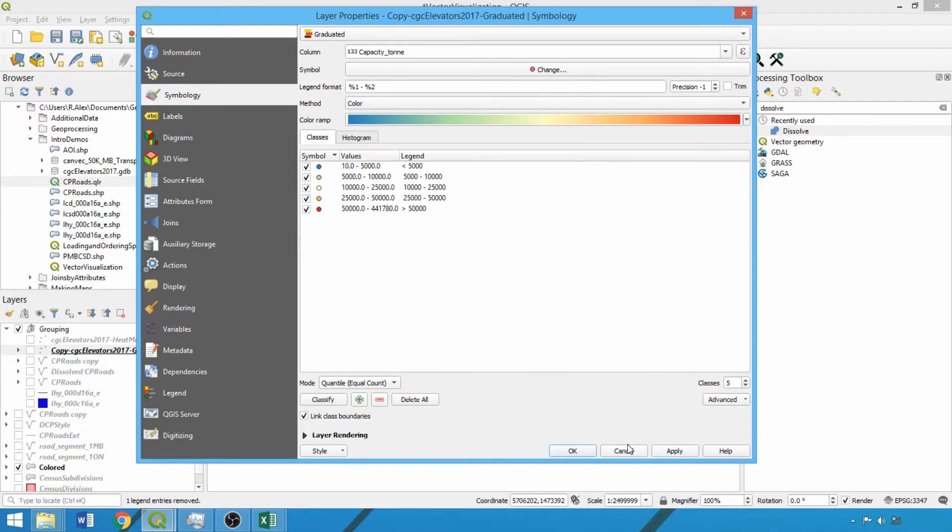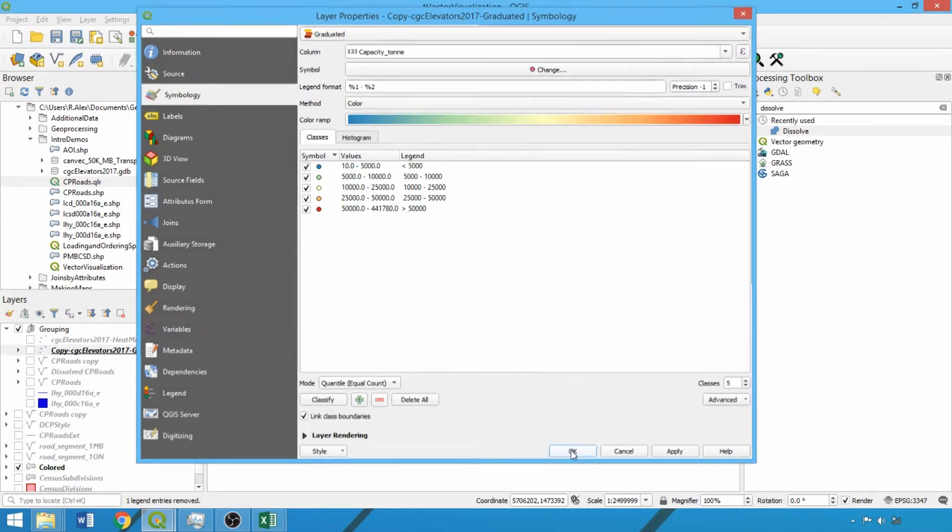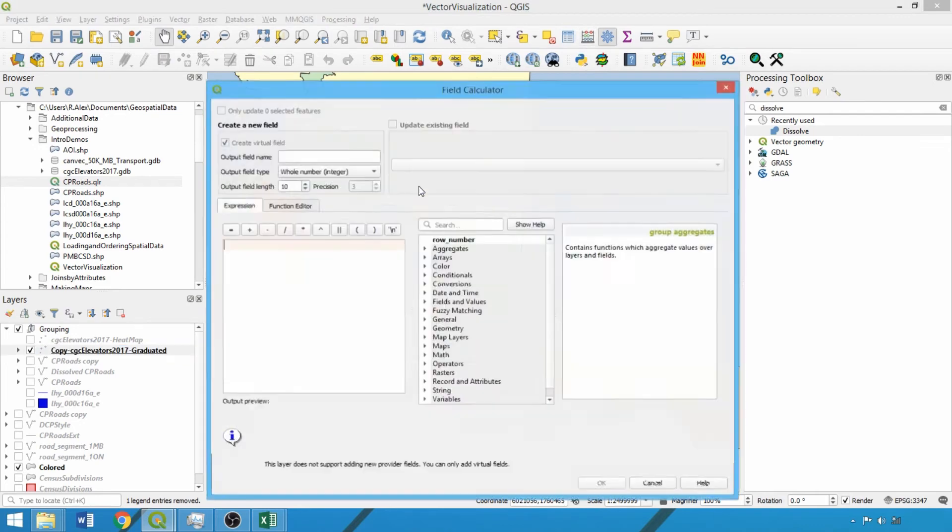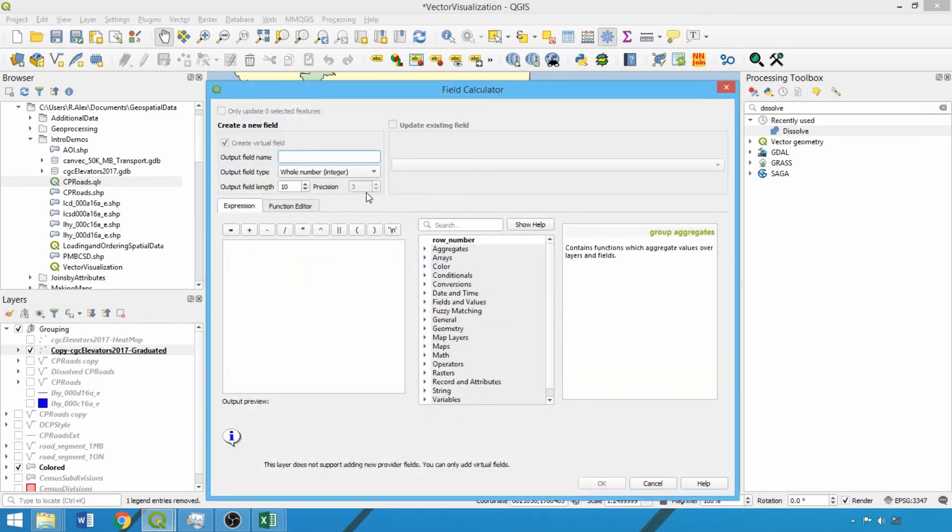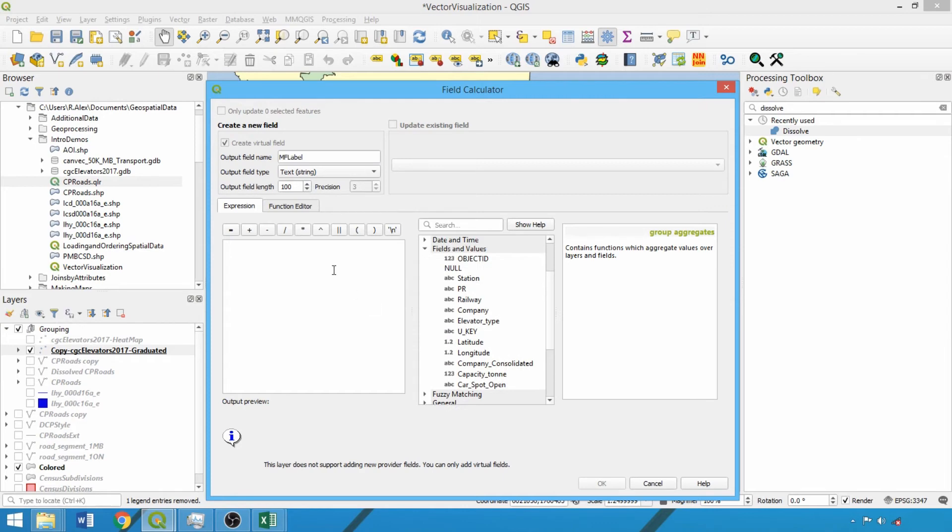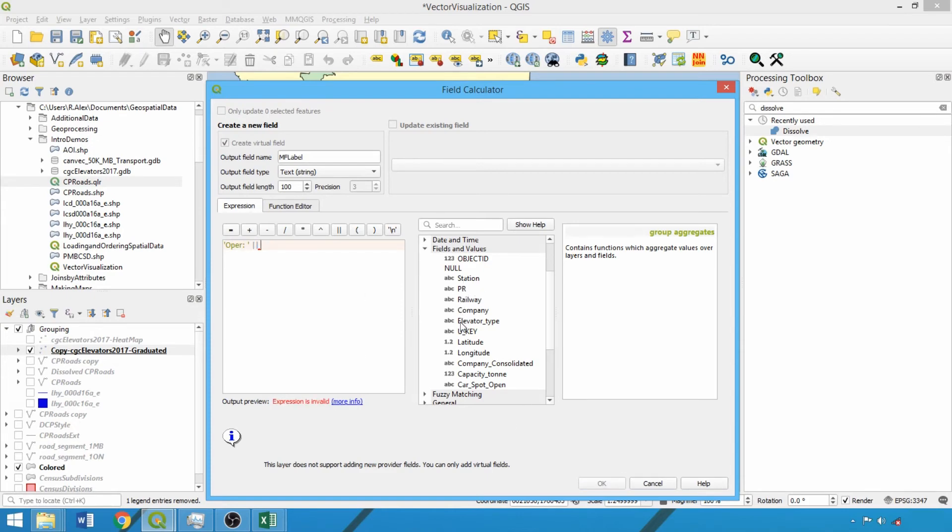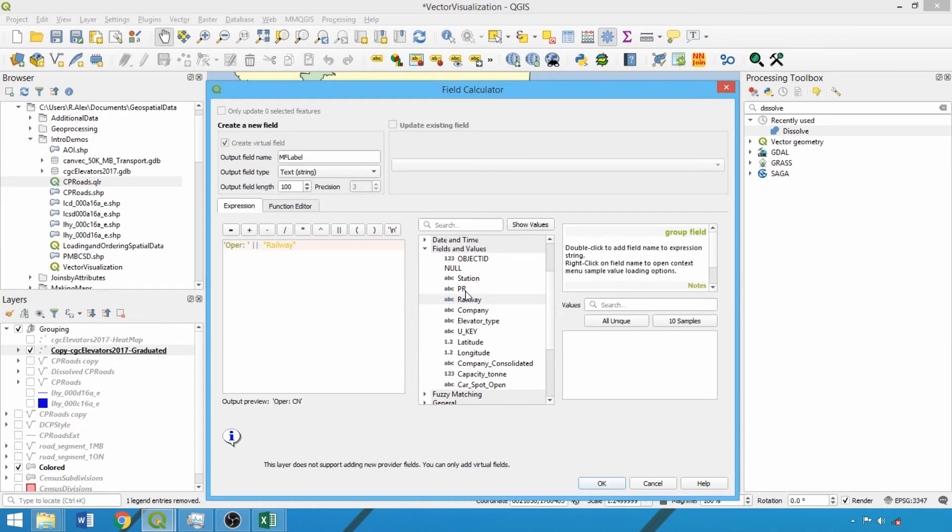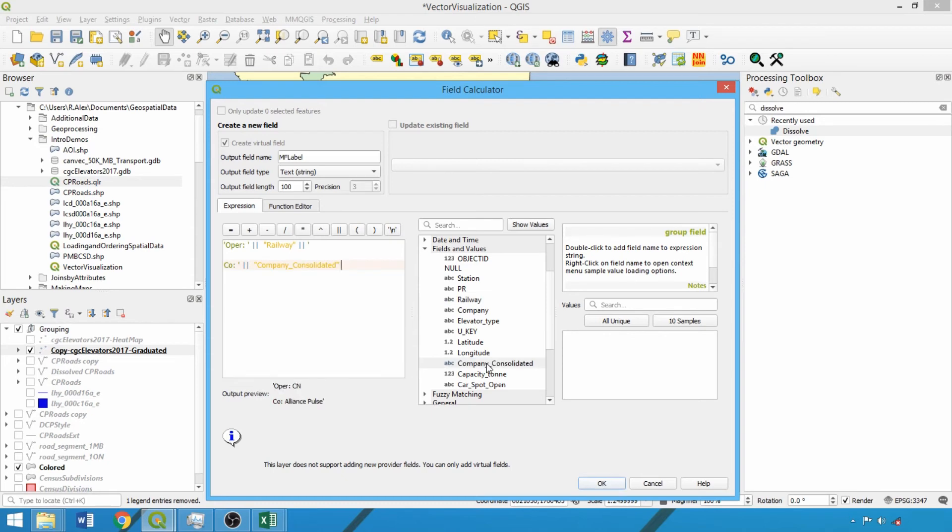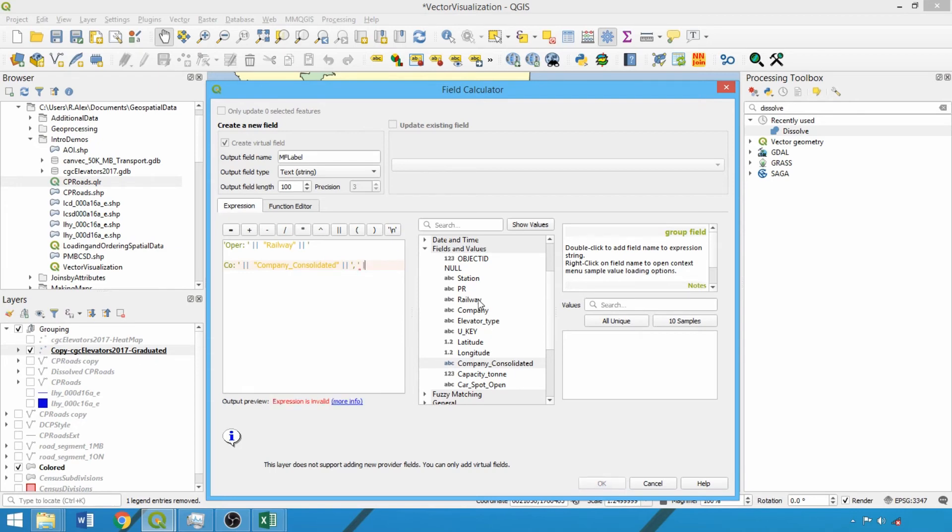Now for the final component, let's use expression syntax to generate multi-field labels and conditional labeling schemes. For the first, we'll select the grain elevators layer and open the field calculator. We'll provide the name MFLabel for the field name and change the type to text with a length of 100. Expand the field and values dropdowns to see the available fields. Now we can enter generic text components with single quotes starting with oper colon space close quote for the rail operator. Then use the two vertical dash lines to separate different components of the expression, here adding the railway field. Adding the separators again, single quote and hit enter twice and then type co colon space and close quote, followed by the separators and the company consolidated field. Finally, we'll add a comma and a space enclosed by single quotes, then the separators and the PR field. We can now see an example of the label in the preview output.